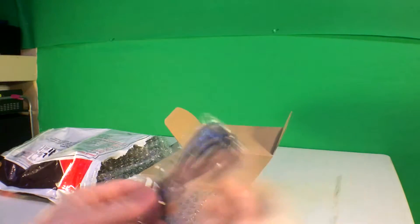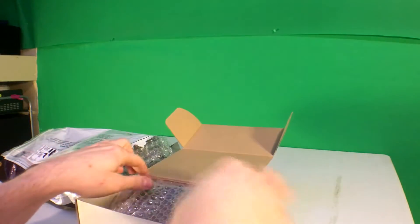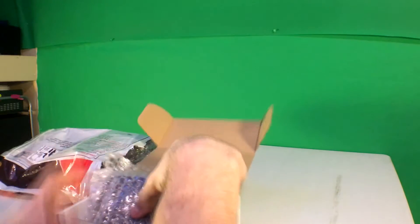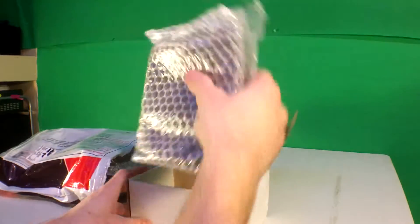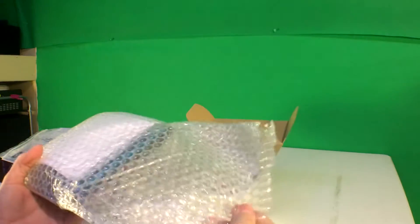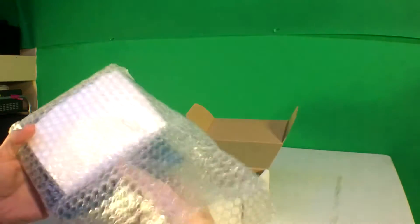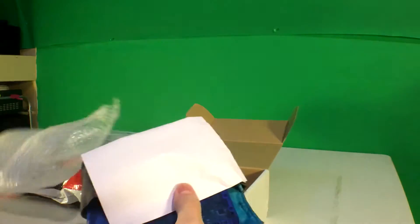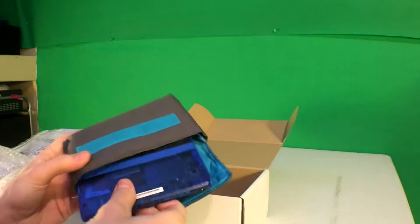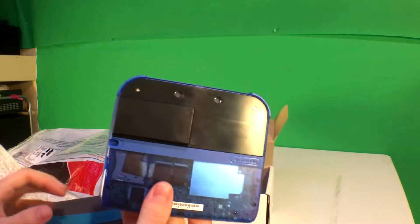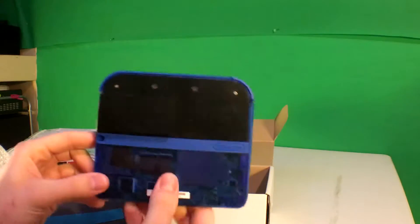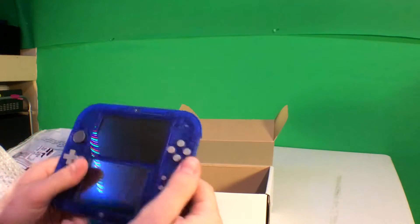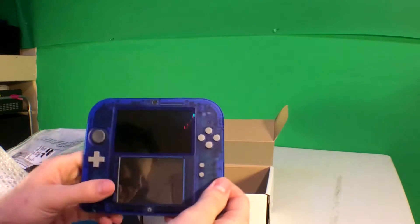There's a USB cable. There's bubble wrap. What could it be? A 2DS with a capture card?